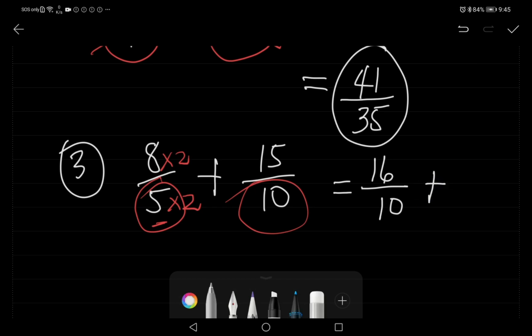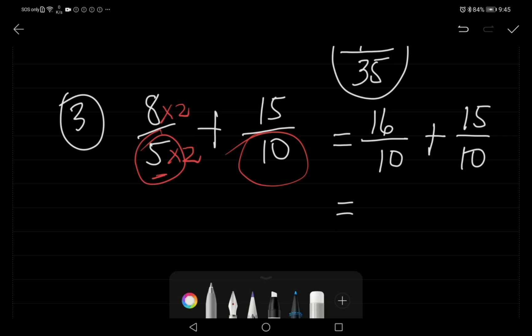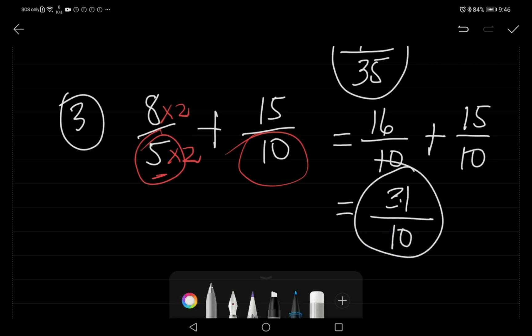Now we copy fifteen over ten and add: sixteen plus fifteen is thirty-one, over ten. This is the answer — thirty-one over ten.